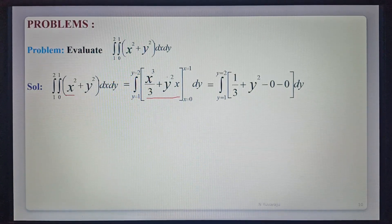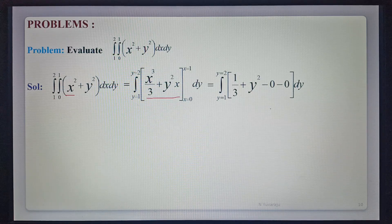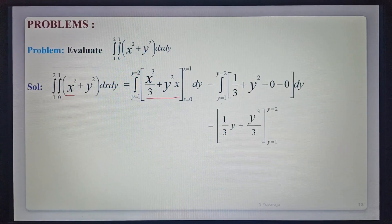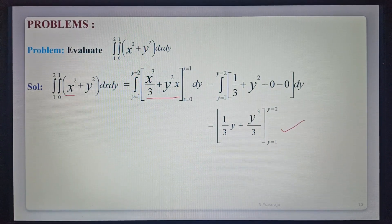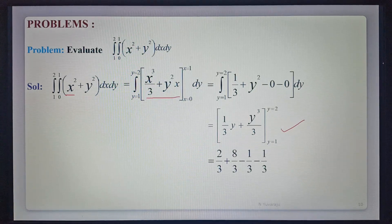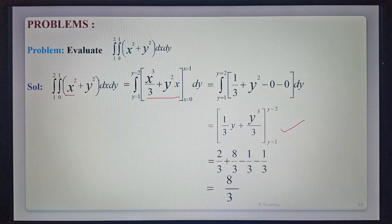At x equals 1 that gives 1 by 3 plus y squared times 1, which is y squared. The lower limit at 0 gives 0 minus 0. Now integrating with respect to y, that simplifies to give 8 by 3. So 8 by 3 is the required value of the given integral.